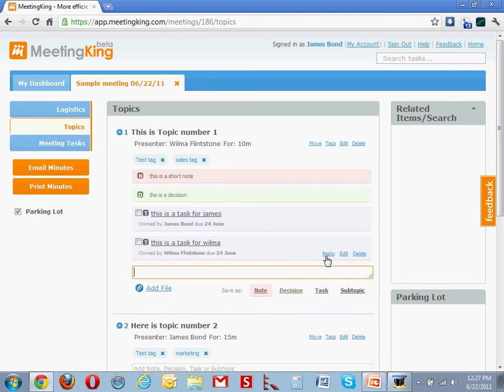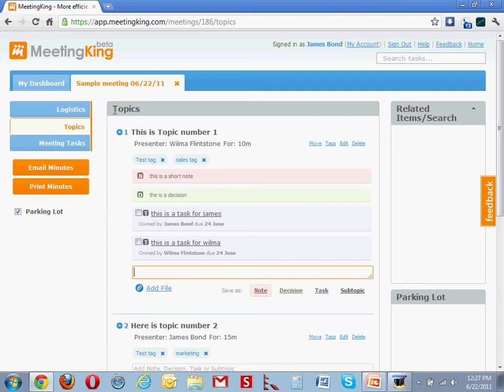So these tasks have now been emailed to the task owner, and they are listed in the task owner's dashboard and in the dashboard of the organizer. To be clear, no one other than the organizer needs to have a MeetingKing account, so you can start using it right away.